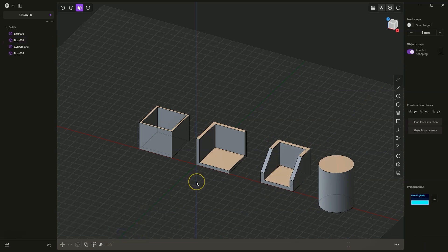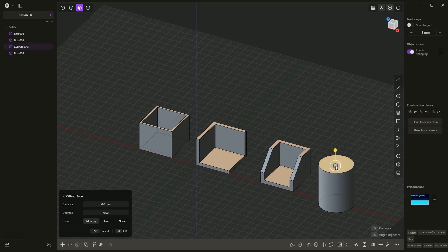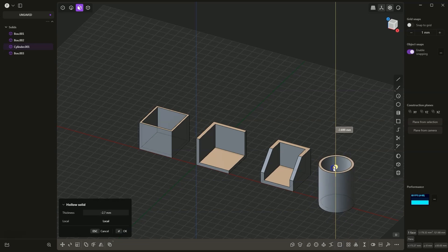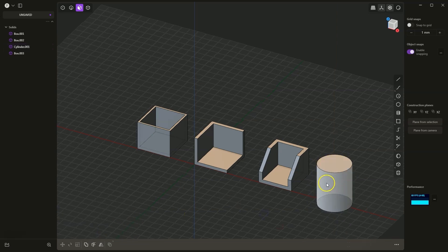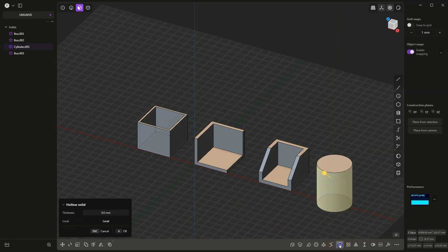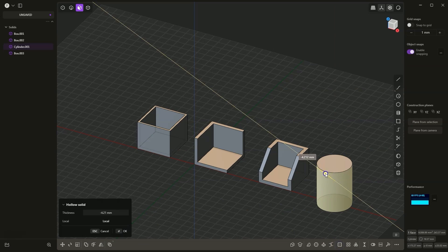As for the cylinder, this command will work on this face. We can create a solid in this way. But if we select this face and choose this command, we cannot do that.